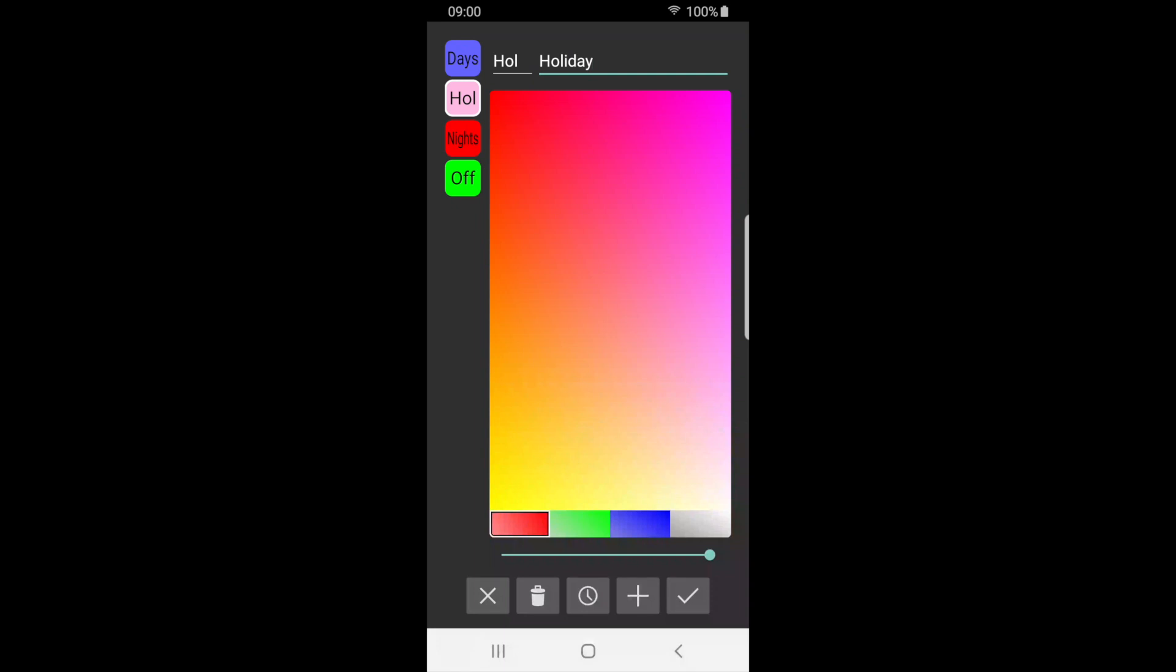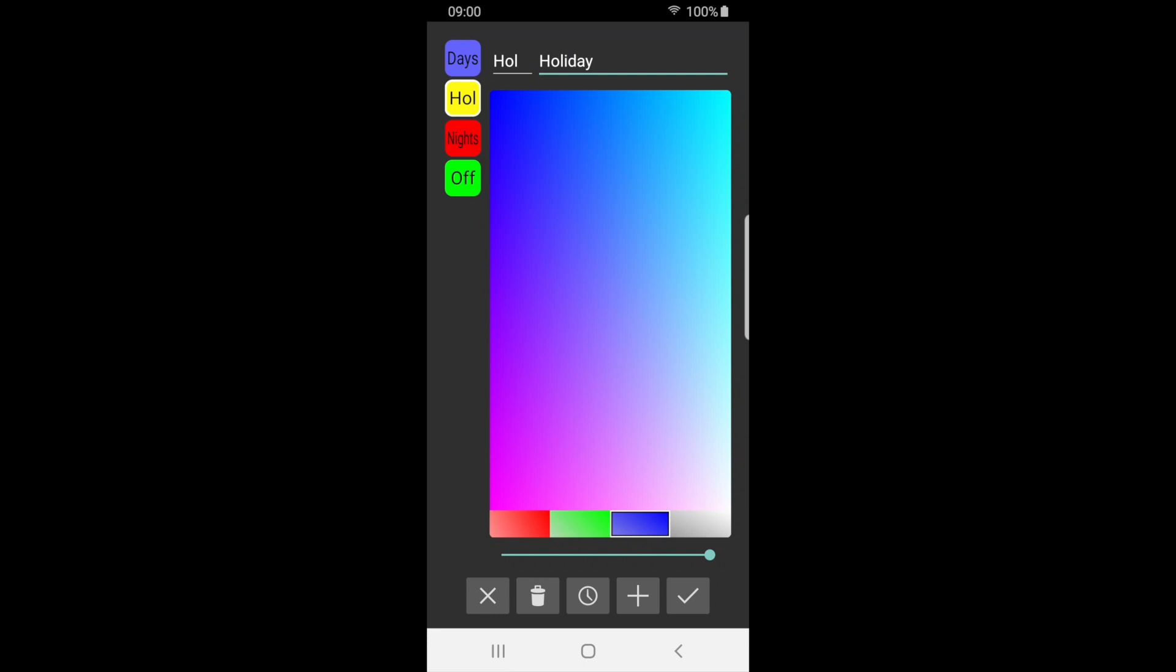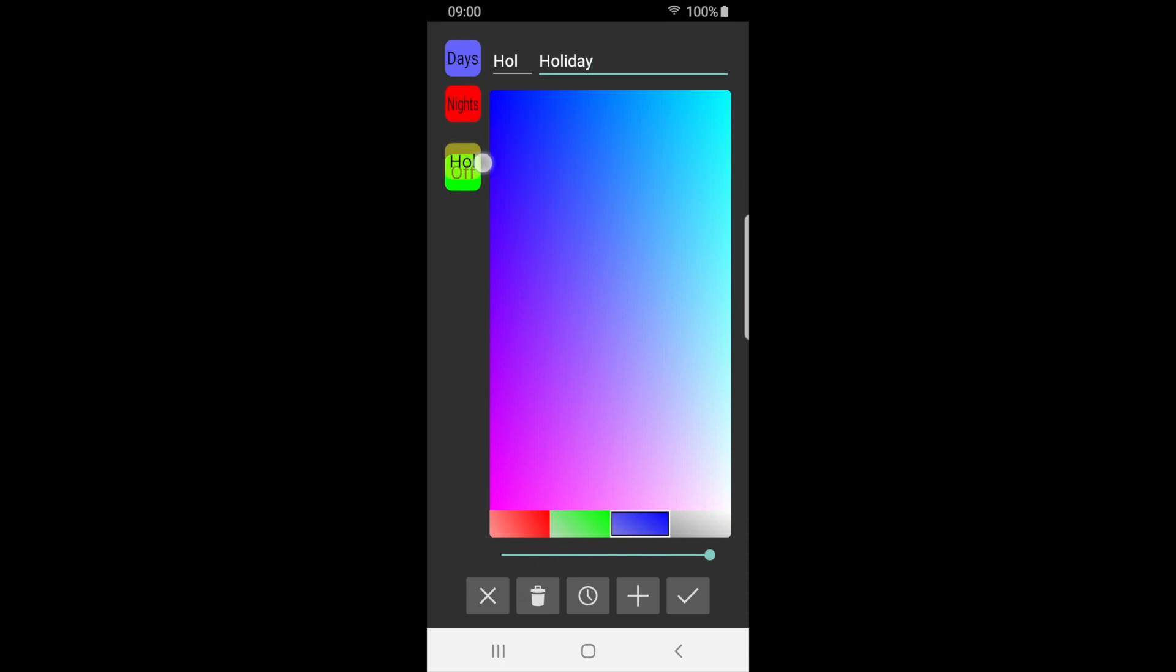We can change the color of the label by using the colored palette. More colors can be found by pressing the primary colors and adjusting the slider. To move the new label, press and hold the label, then drag it to a convenient position.